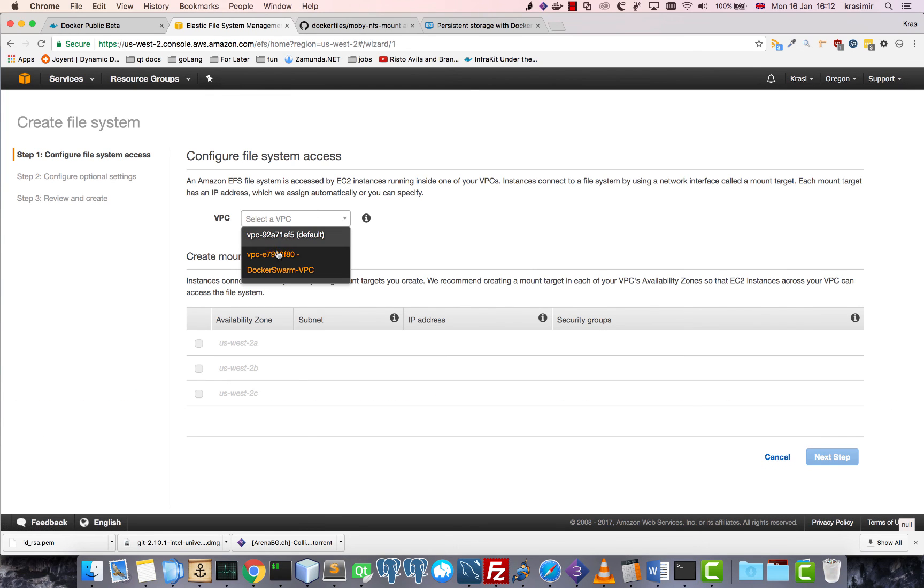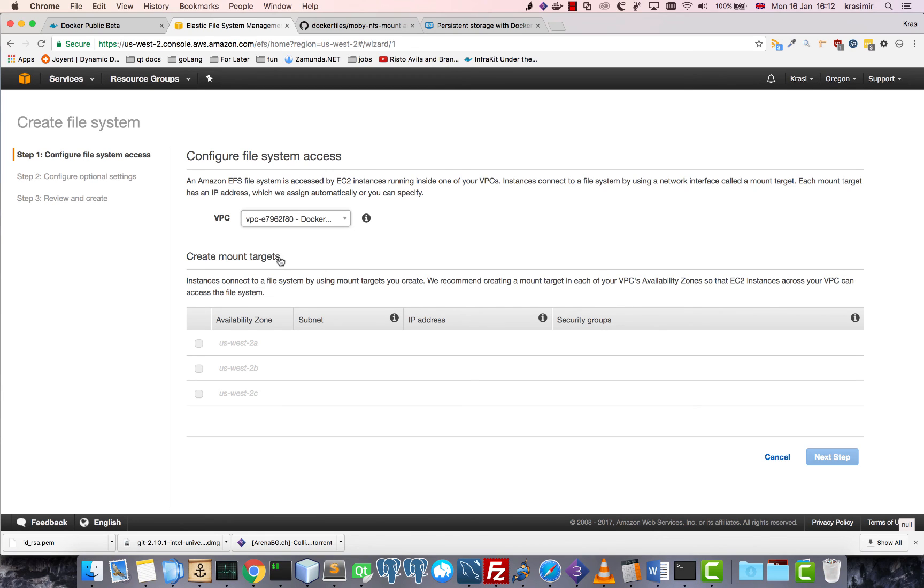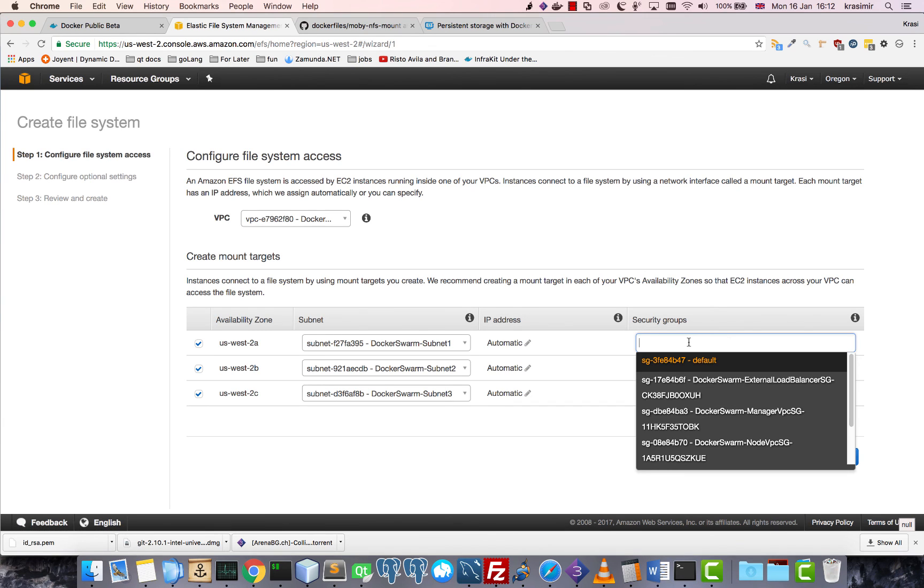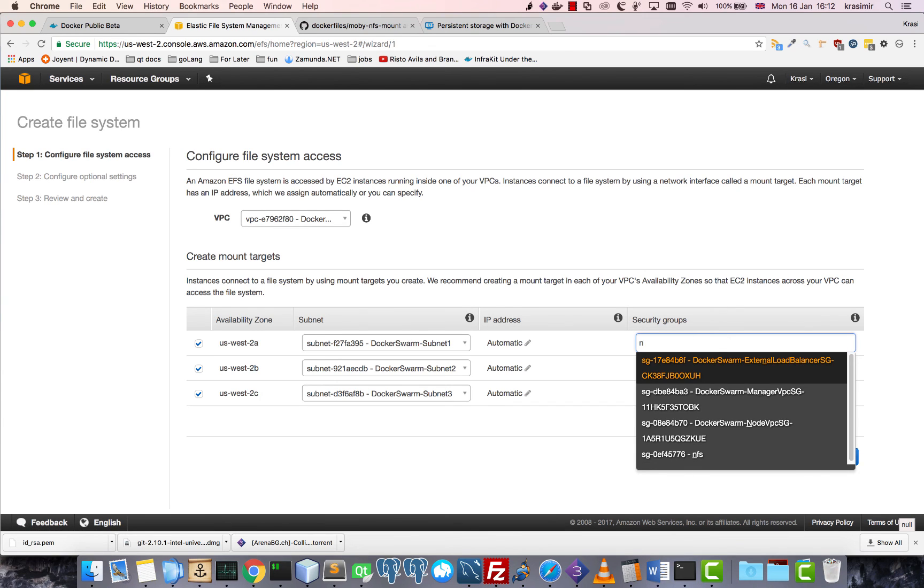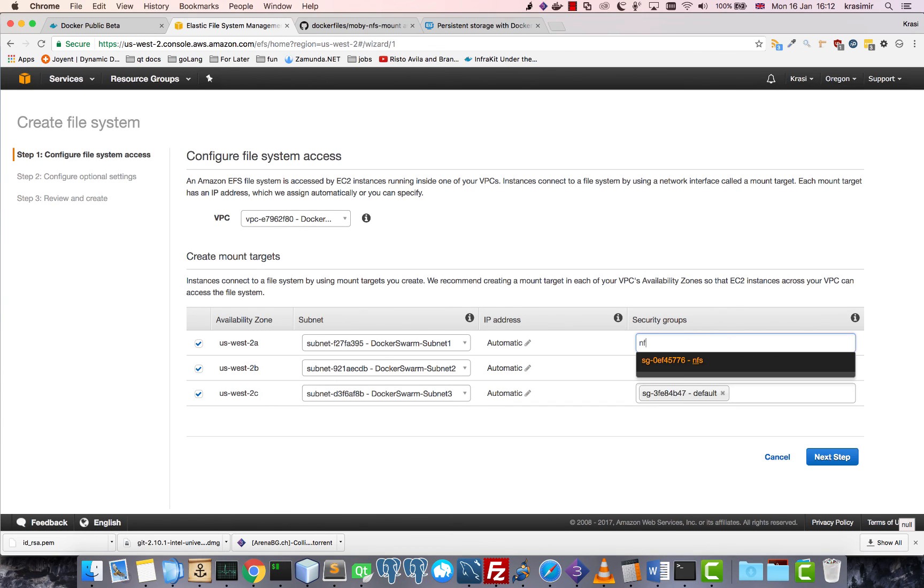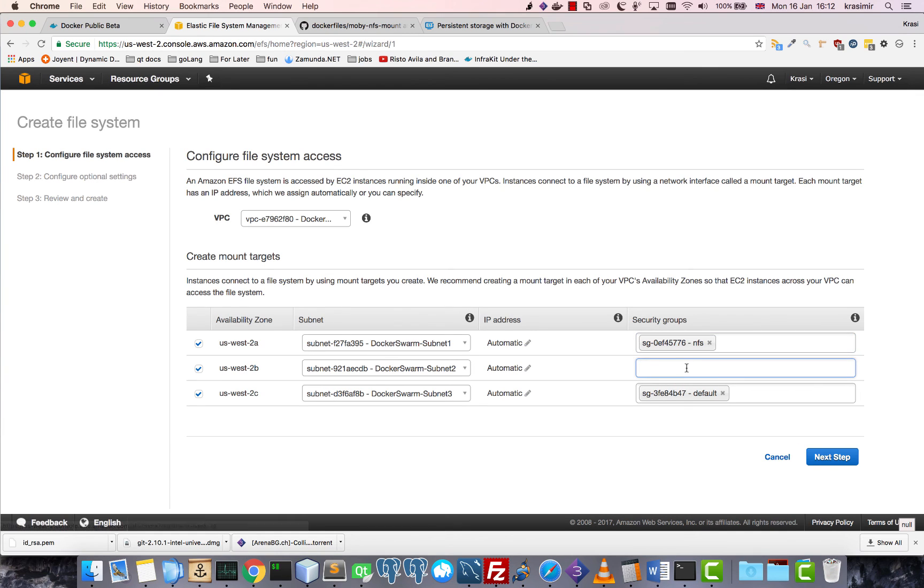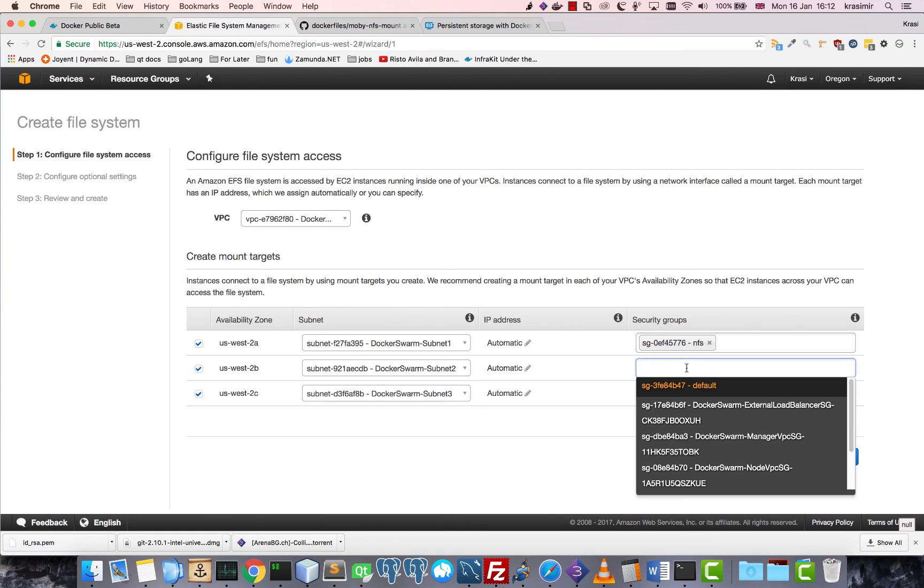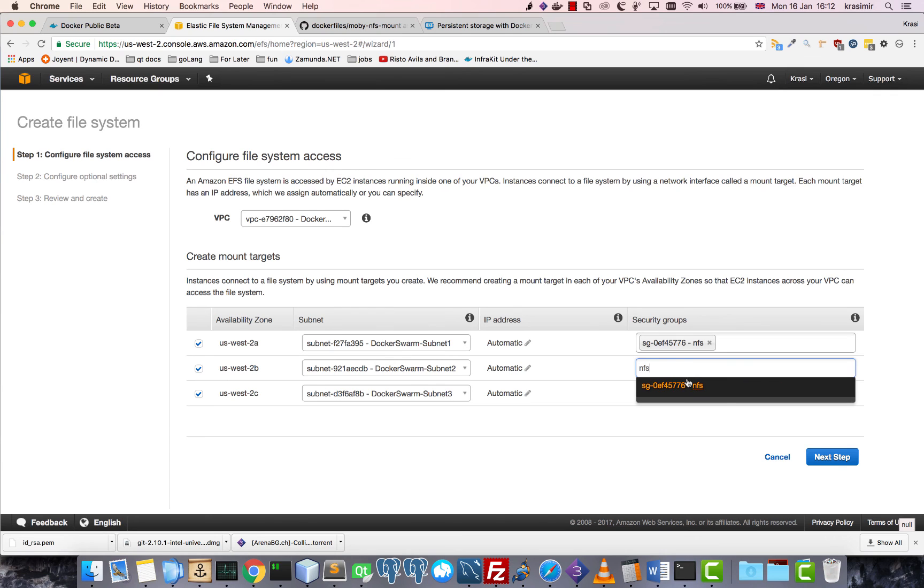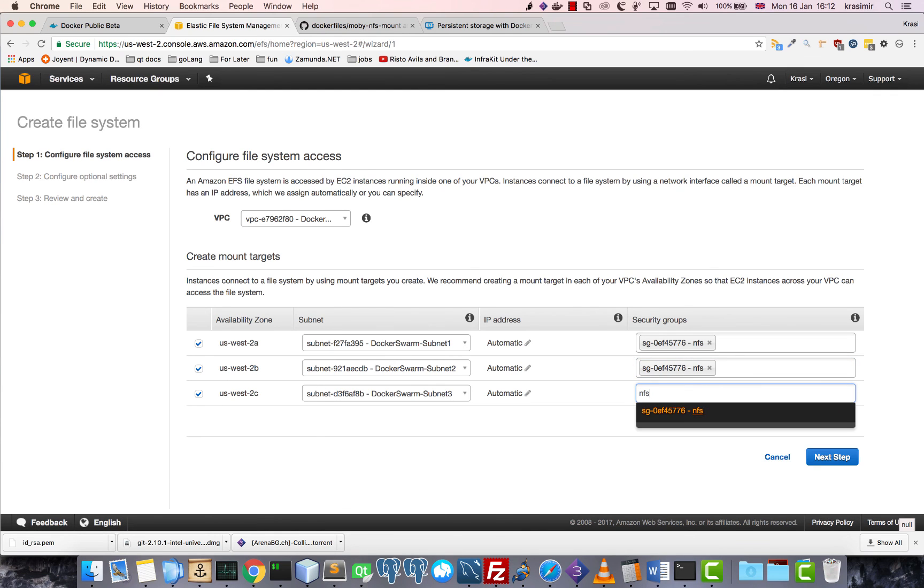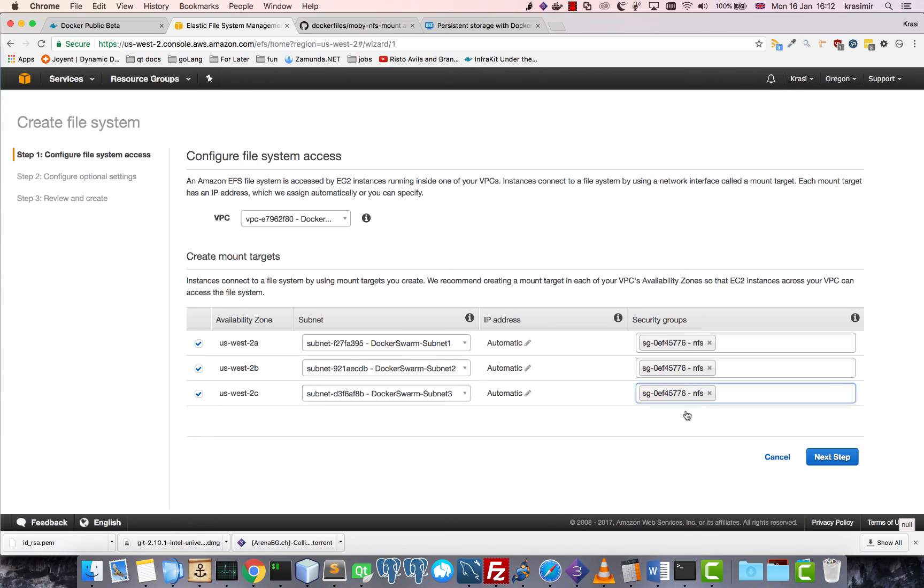I will add it to the same virtual private cloud which was created by the CloudFormation script, so that the containers can access the server. Then here I created an NFS security group which basically opens port 2049, so that it allows inbound connections to the NFS server.